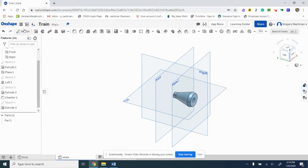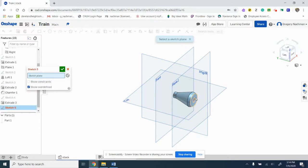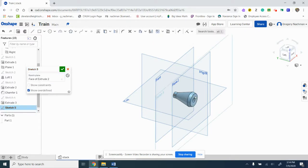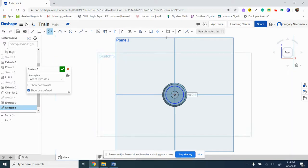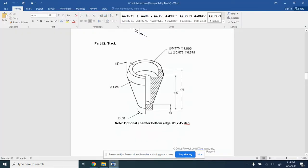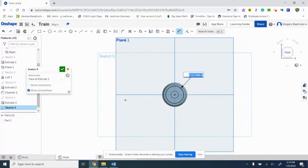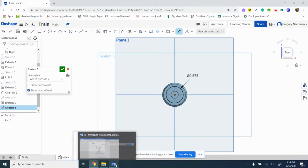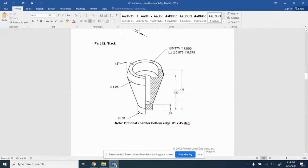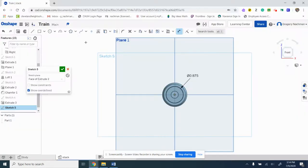And then we'll do the bigger one. And again, make sure that you put that circle there. And we'll dimension that 0.875, and we'll go in 3.75.